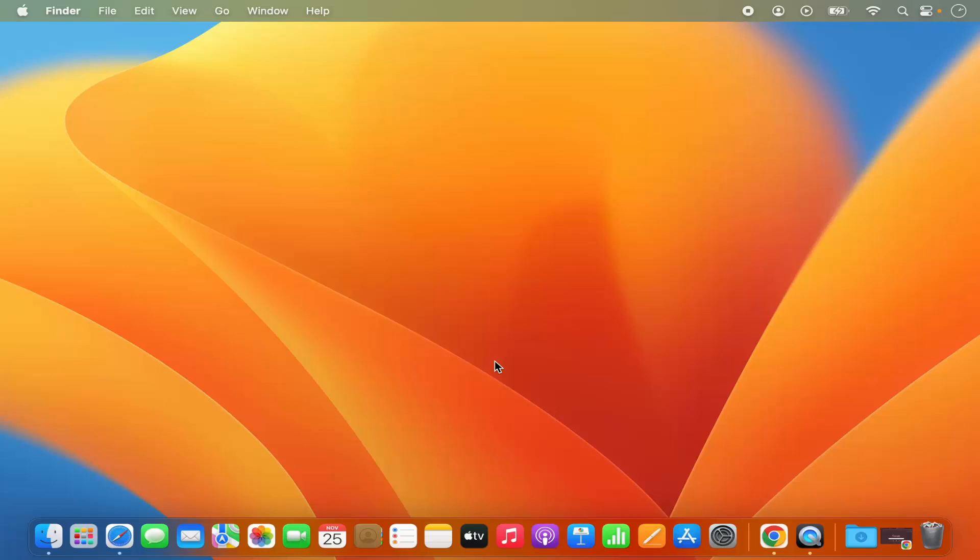Hey guys, in this video I'm going to show you how you can use the sticky notes or stickies on your Mac operating system. So let's get started and let's see how we can do it.